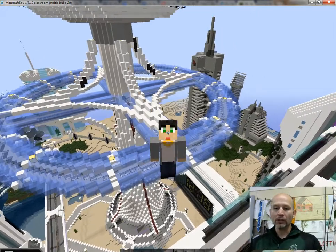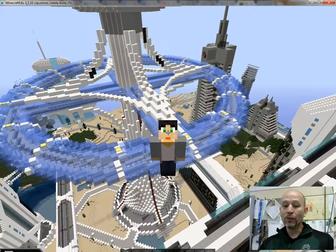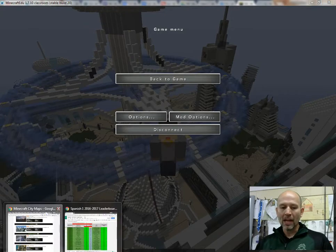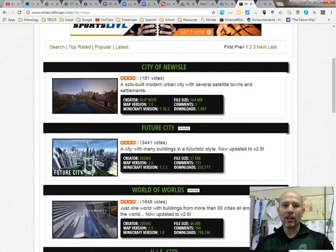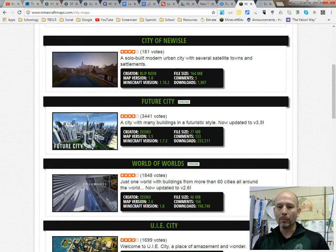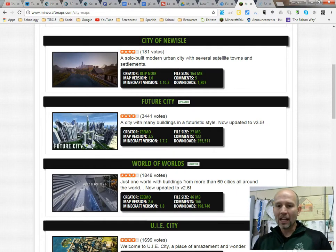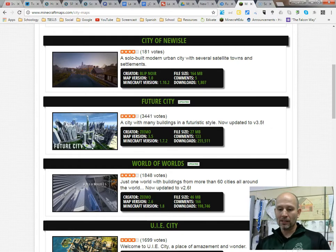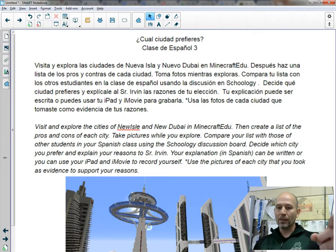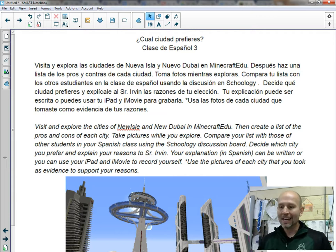What it is is a world, a futuristic type of city that I've actually downloaded from Minecraft City Maps, which is available online on minecraftmaps.com, and I'll make sure I give you the link there. And all I did is download this future city, and I'm going to use that city in one of my Spanish classes to complete this assignment that you see in front of you here.